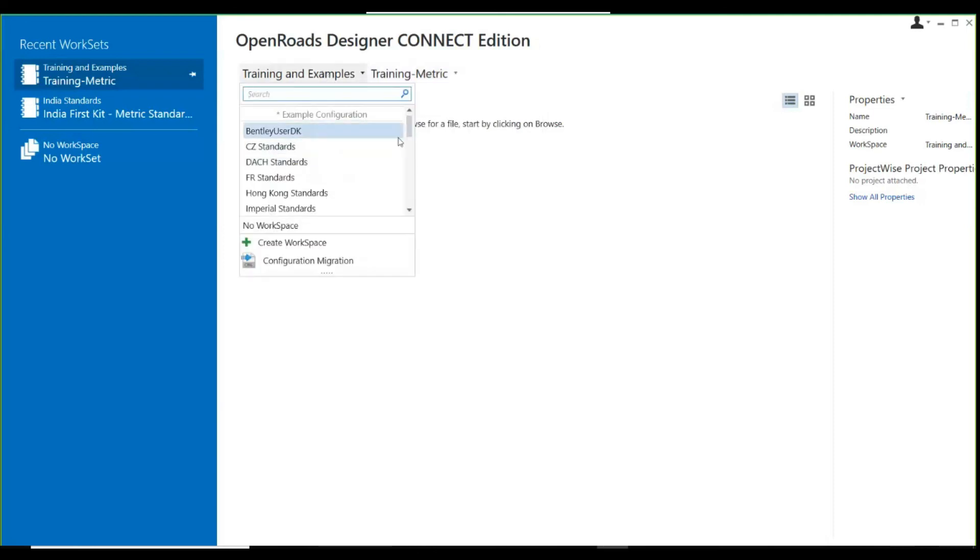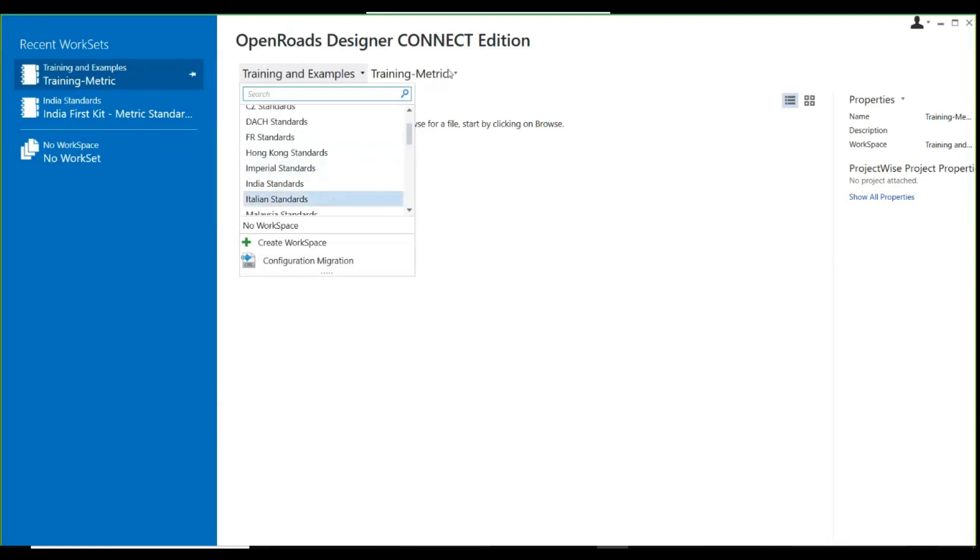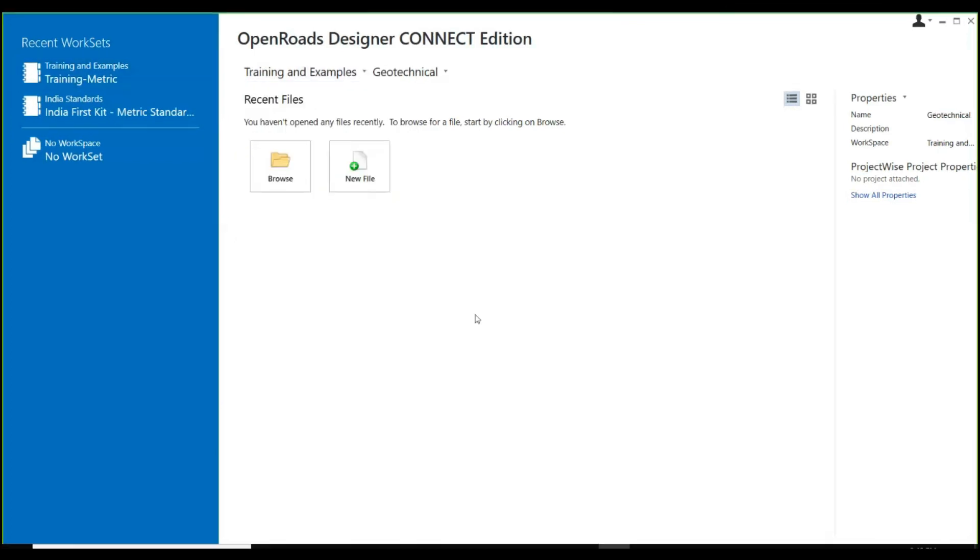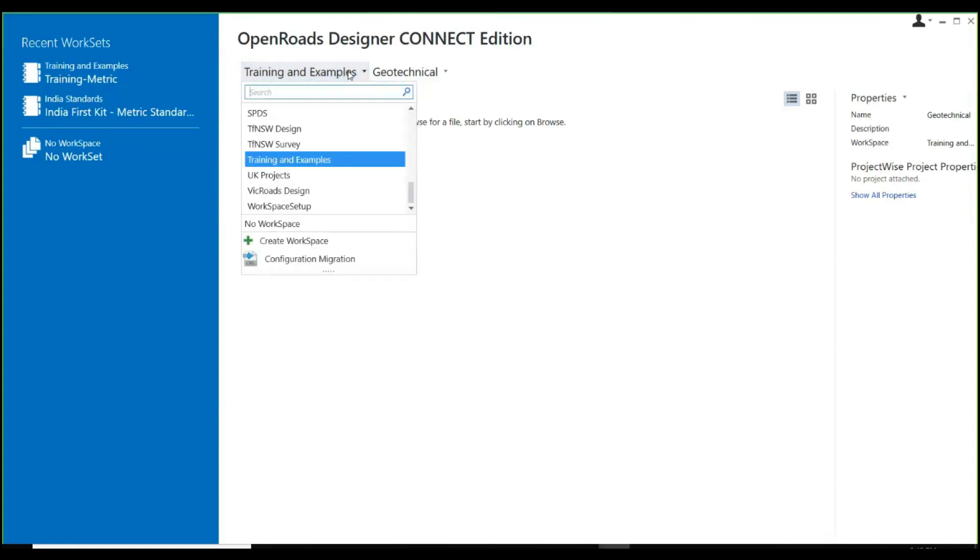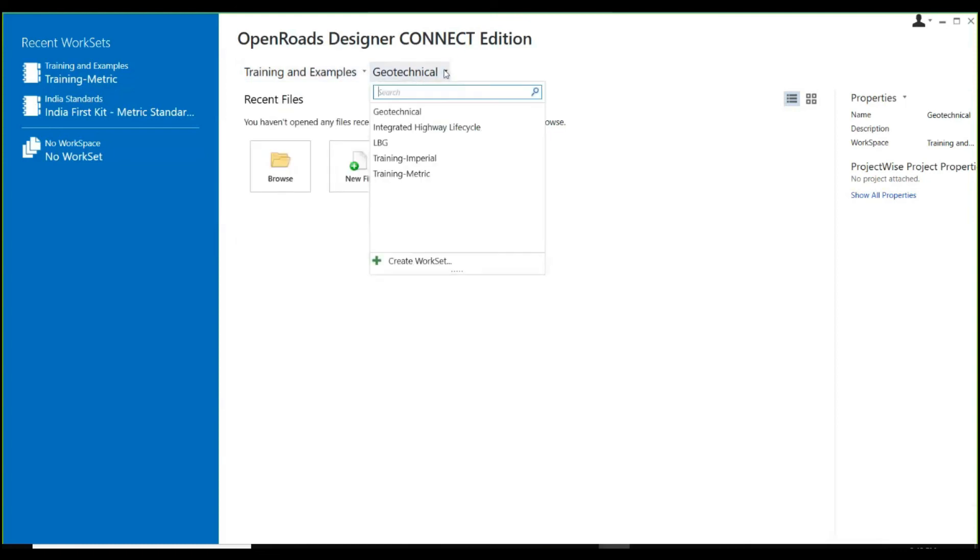For different countries, there are different workspace folders. If I am going to work on some Indian highway, I need to select Indian standards and then select whatever relevant work sets I have made within this Indian standard workspace. Currently, for this practice session, we are at the start window of OpenRoads Designer. I will select the training and examples workspace, which is the default workspace provided along with OpenRoads Designer, and within this I will select training metric to work on metric design standards.